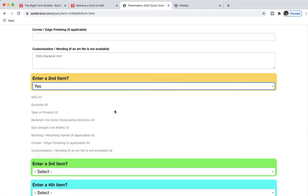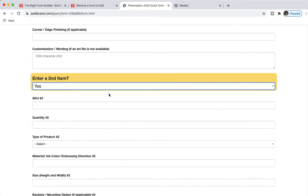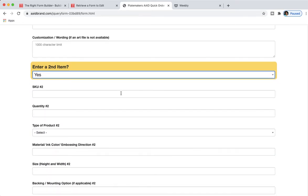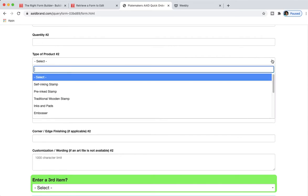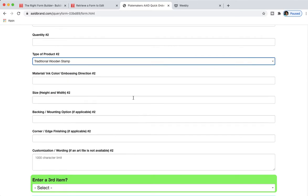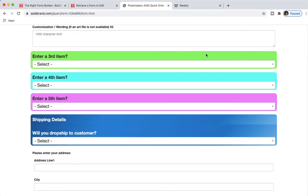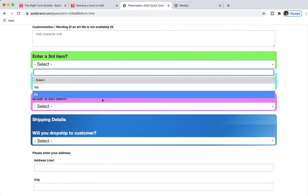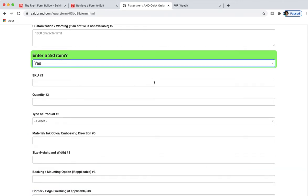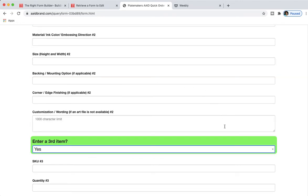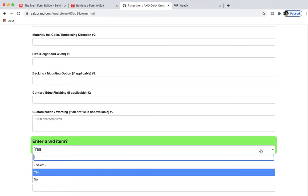This form right here that I built using jQuery Forms is excellent. As you can see, if I make a selection, another dropdown will get added. Same thing here, if I select yes or no, it does a dropdown. If I select no, boom.